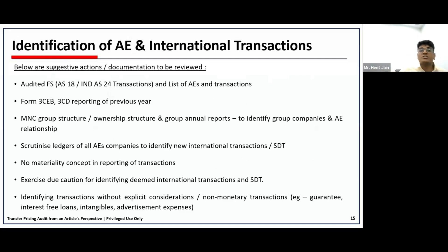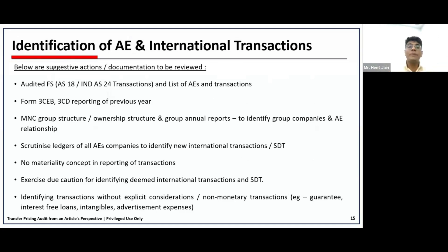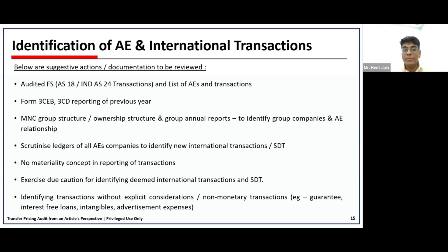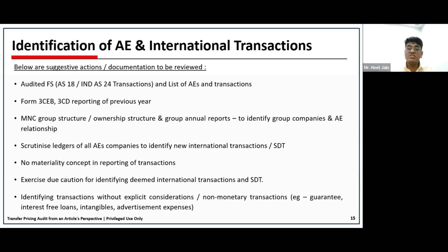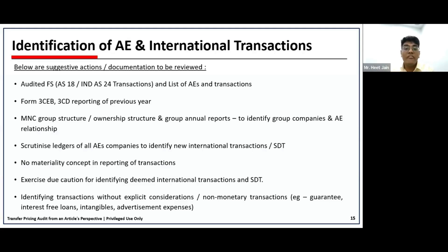Identification of any international transaction: the first thing that comes to mind when we talk about associated enterprises is related party, as both are similar terms. We will ask for audited financial statements because there is a reporting compliance requirement under AS 18 and Ind AS 24 to report transactions with related parties. Even though both definitions are different, the audited financial statements and related party reporting schedule form a starting basis to analyze what possible relations can be identified and what transactions to be aware of.